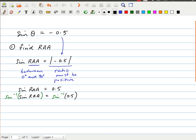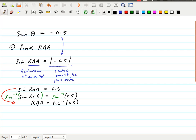Sine inverse and sine are inverse functions — they undo each other. So on the left-hand side I'm left with just the related acute angle, and on the right-hand side I have the inverse sine of 0.5. In many cases we'll skip the middle line and go straight from the first equation to the answer. Using a calculator, the related acute angle equals the inverse sine of 0.5, which gives us a nice simple answer of 30 degrees. So now I know my related acute angle — that's step one.